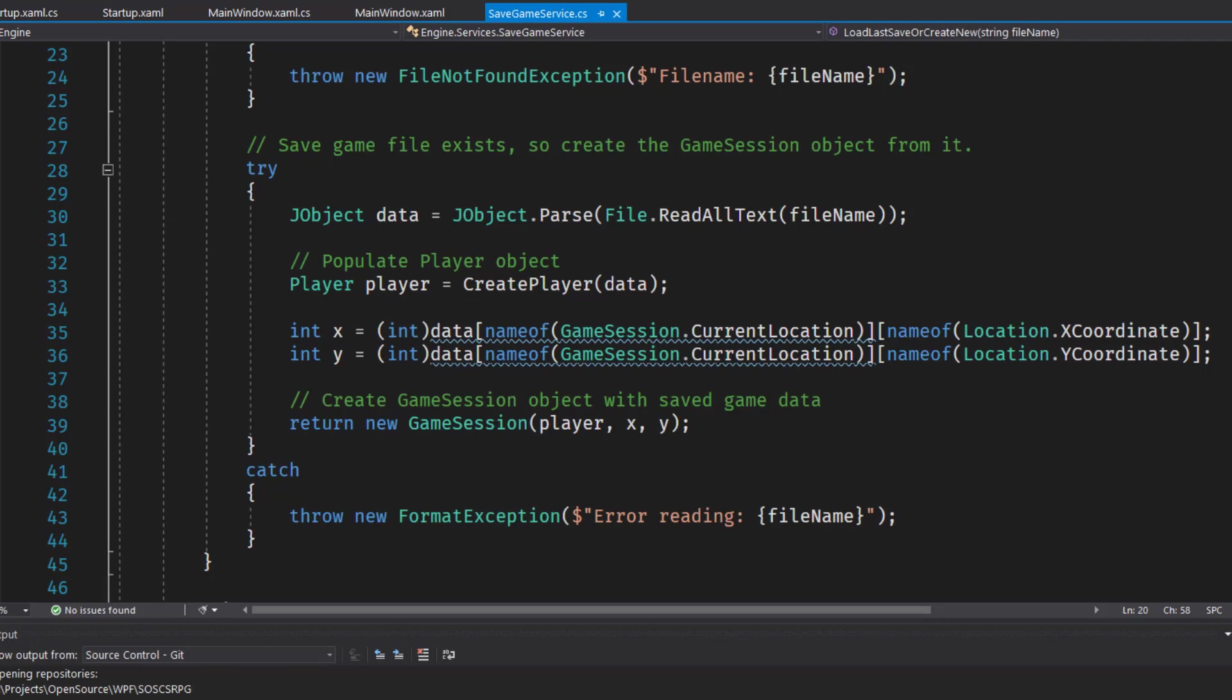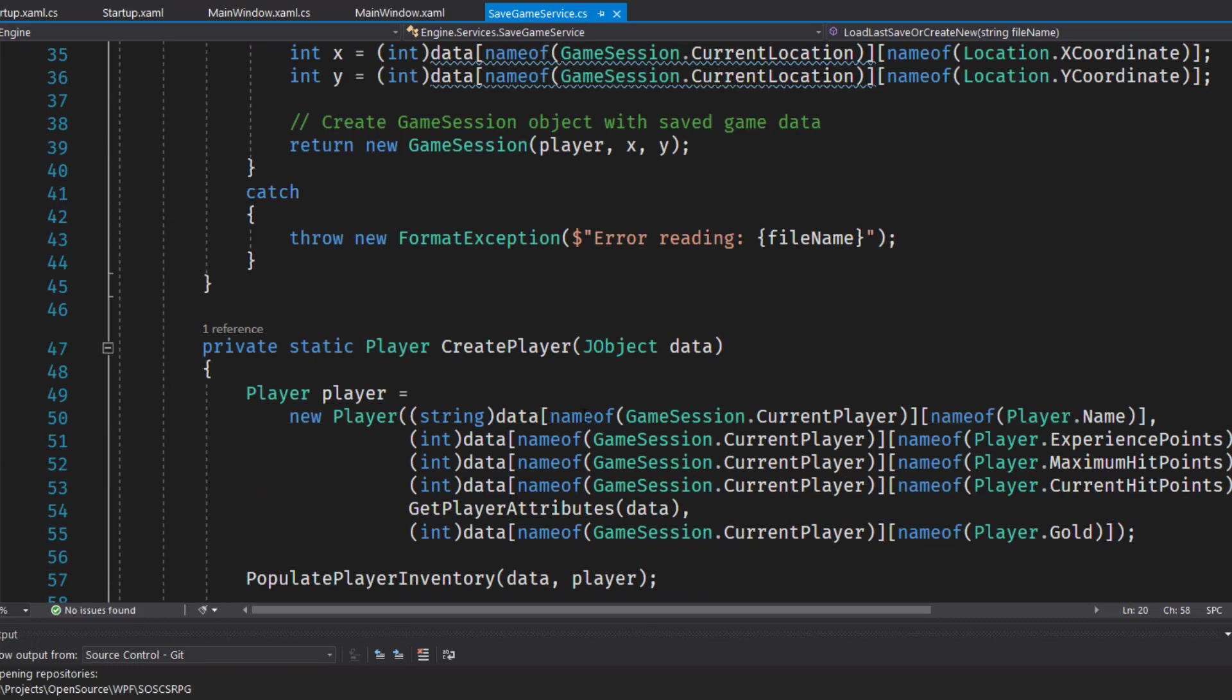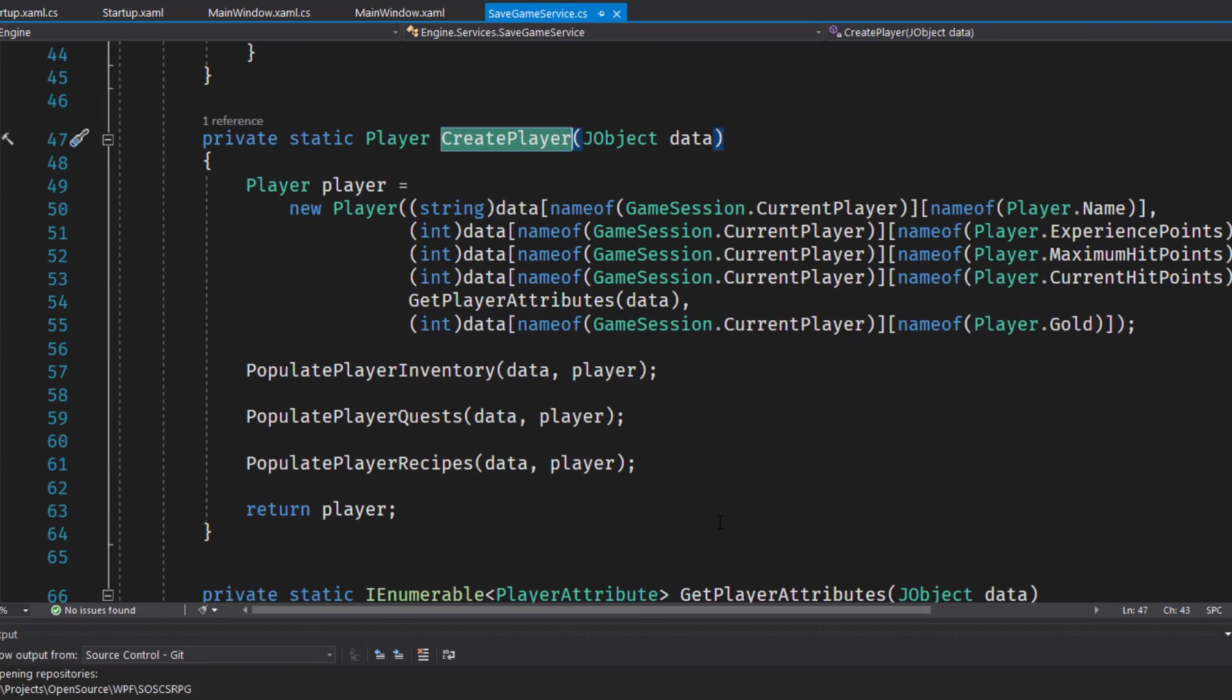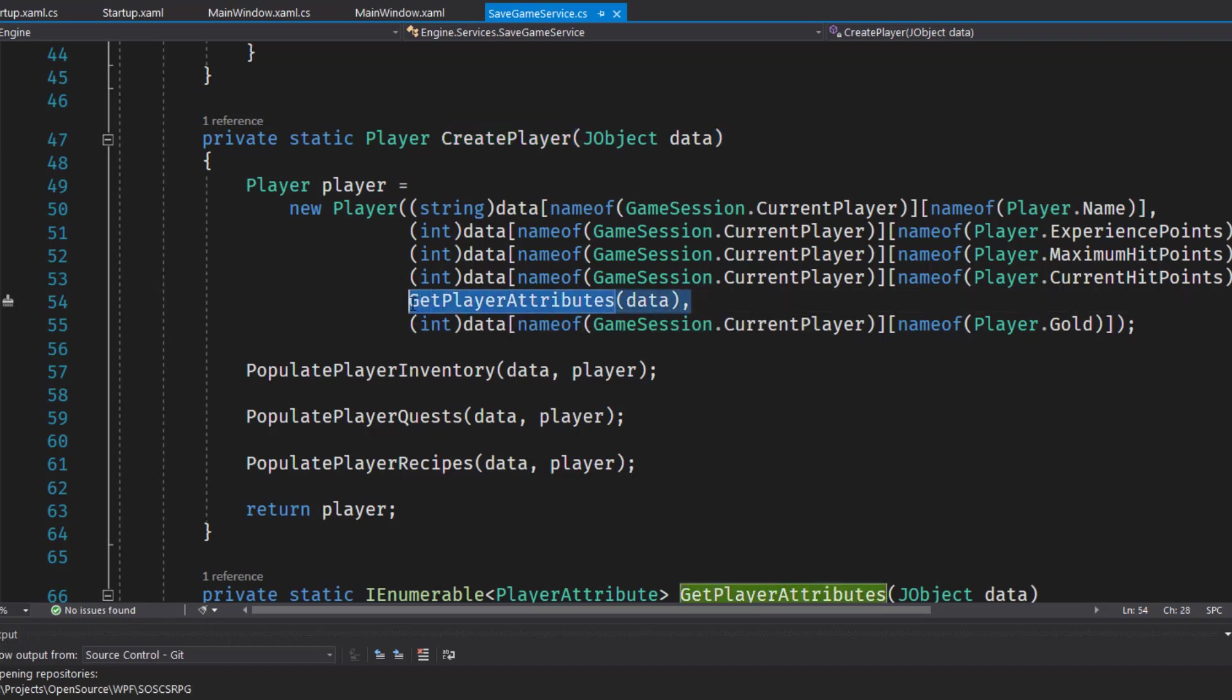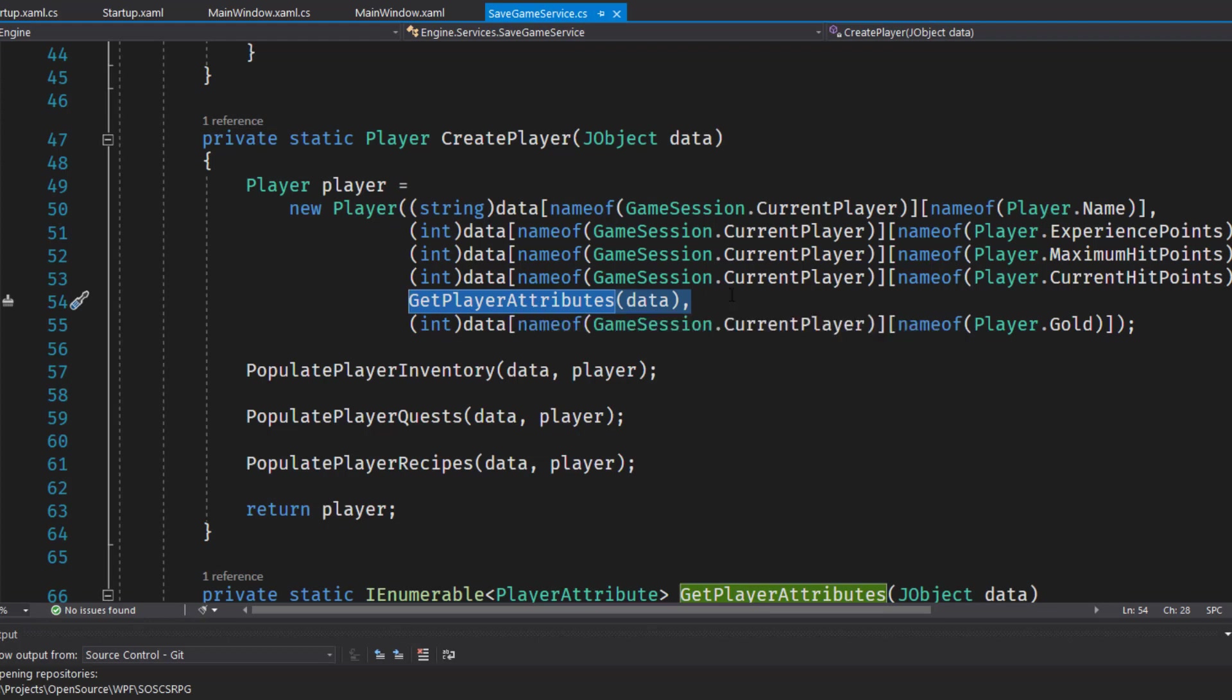Next we have the create player function that starts on line 54 now. Take out the code that was checking for the version number since we're not going to deal with versions for now. And we're going to replace where we used to populate the dexterity property. We now have to populate the player attributes.